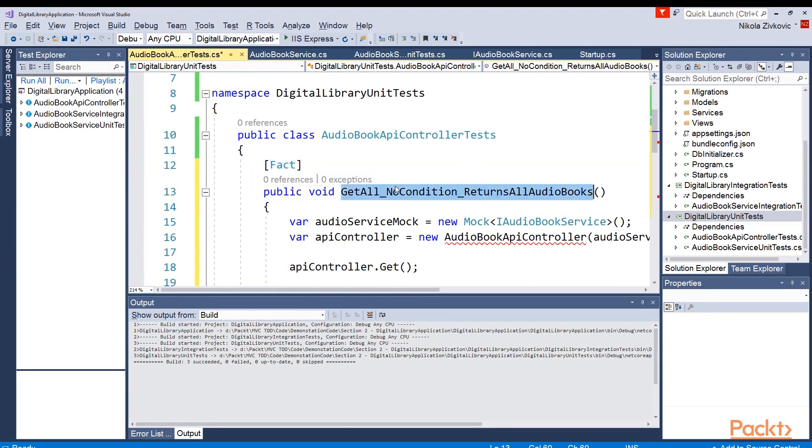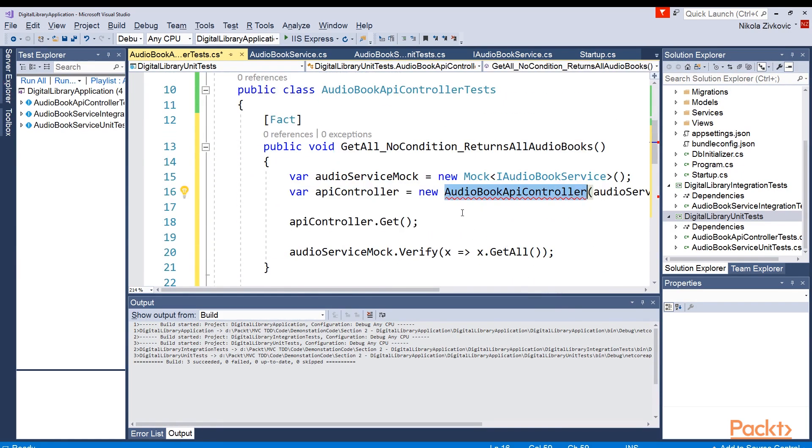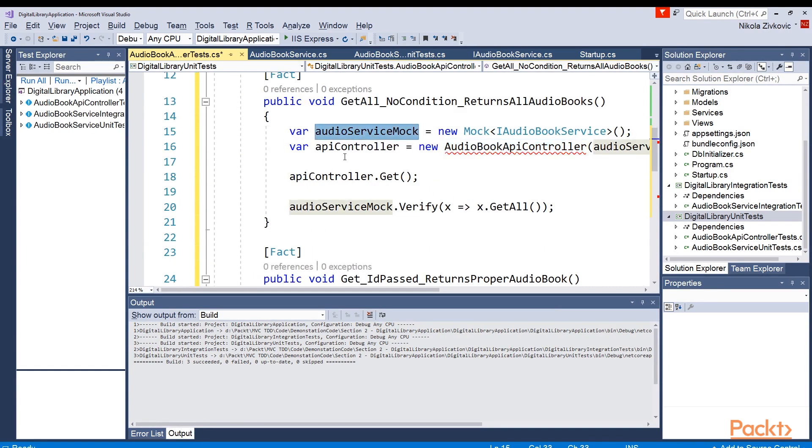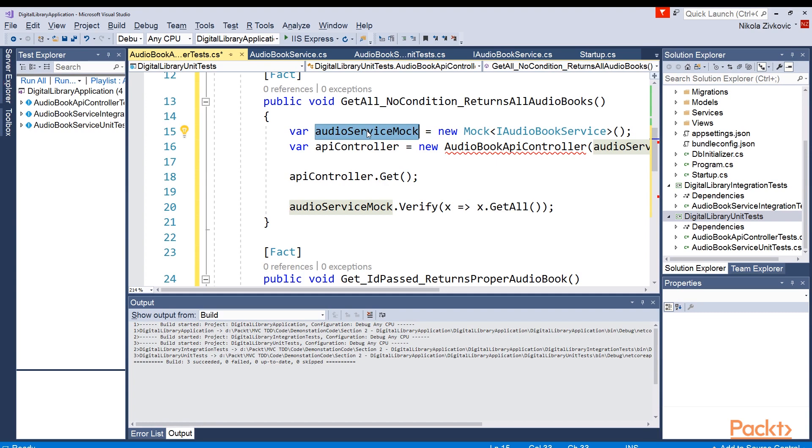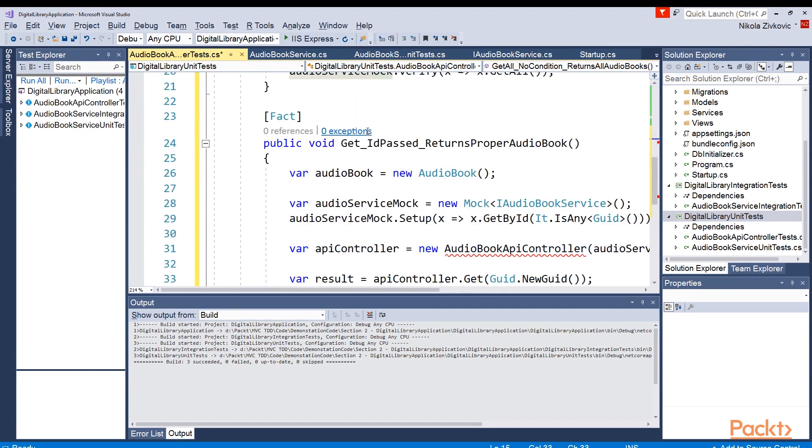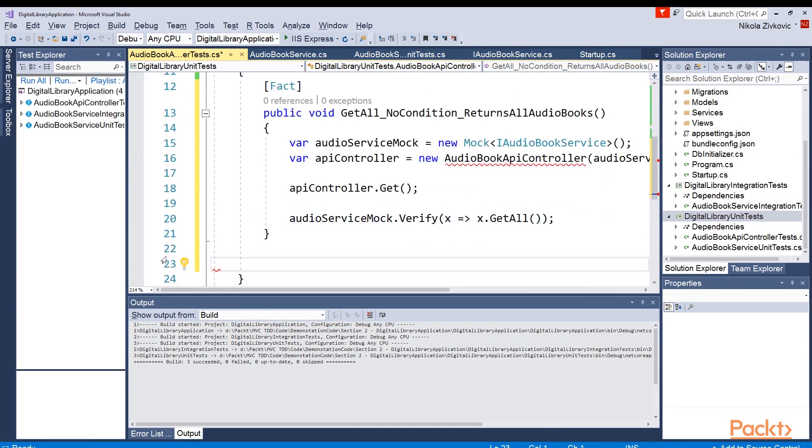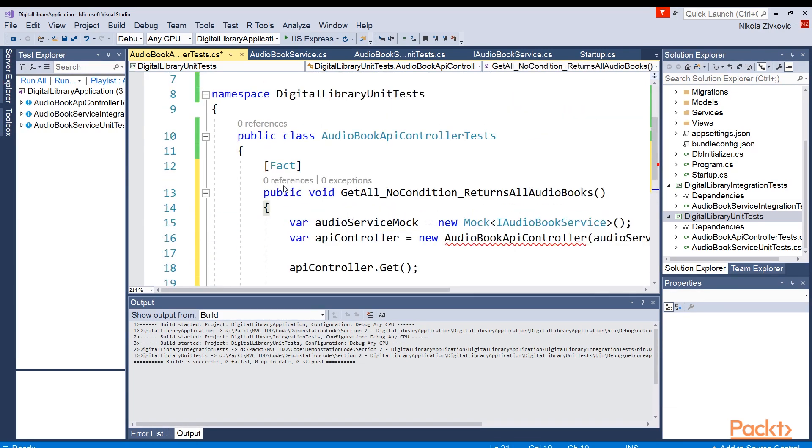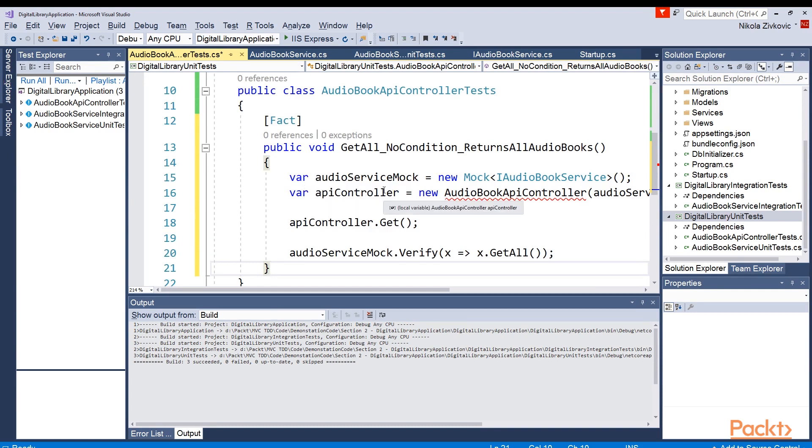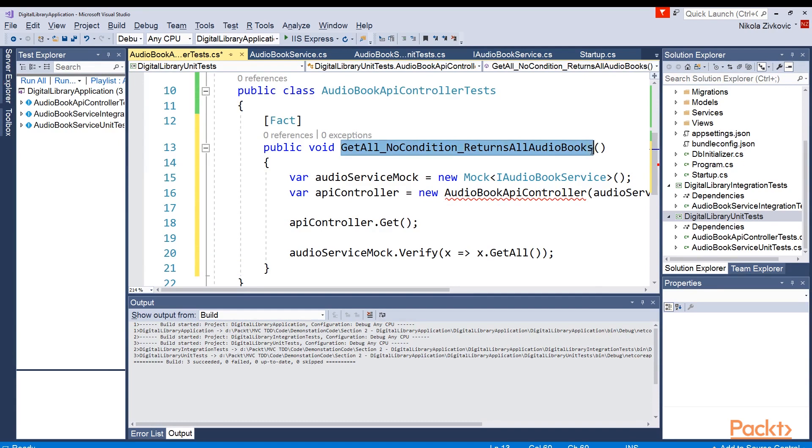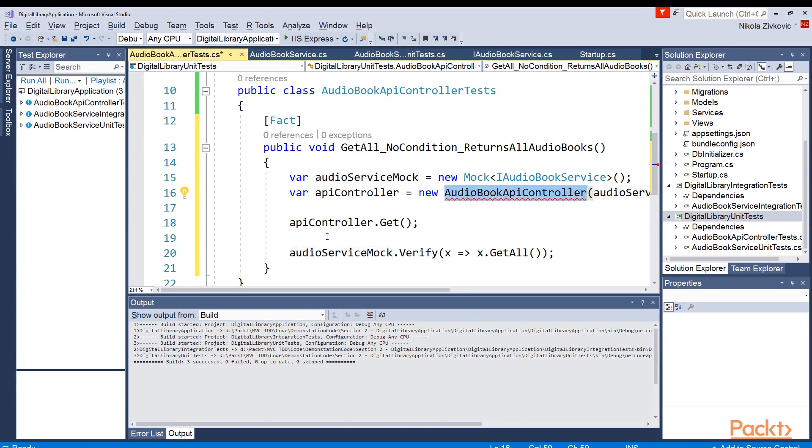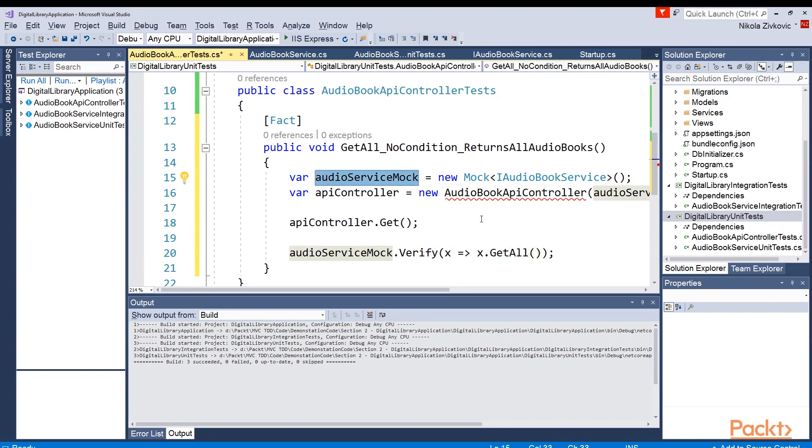Okay, I've added two tests. Of course, build is failing because I still haven't added audiobook API controller class. But in this first test, what I'm checking is basically when I call audiobook API controller get method, will getAll method from this audiobook service mock object be called. As you can see, our build is failing because audiobook API controller is not defined yet. So let's do that.